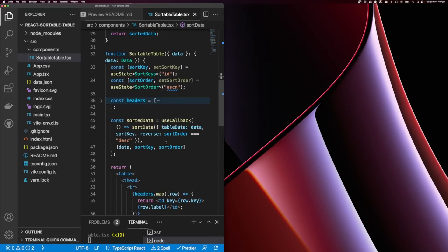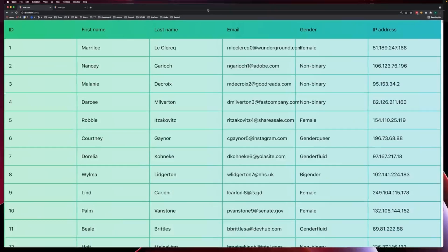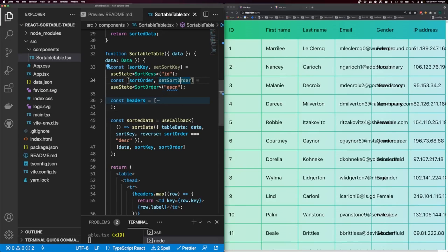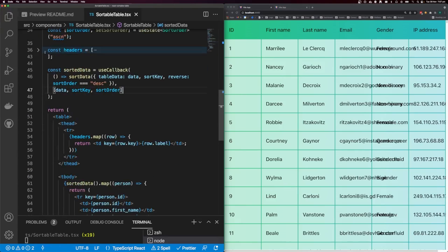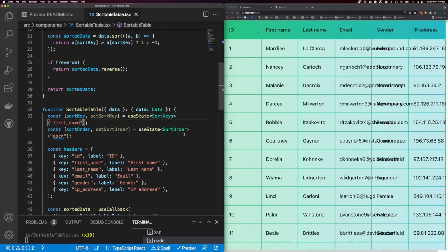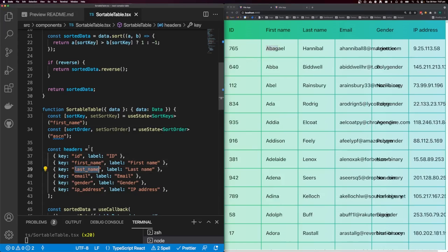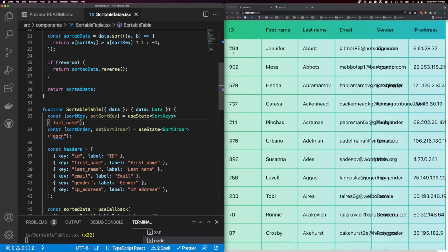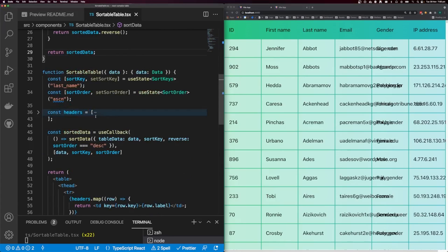Let me split my window to test our sort. We can test it by changing the default key inside sort key. Changing it to first name — you can see it's sorting by first name. Changing to last name — it's sorting by last name. Now we want to be able to click these columns and have it sort dynamically.